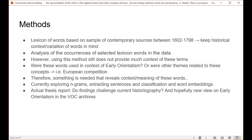So how do I want to do this? Right now I'm working on a lexicon of words based on a sample of contemporary sources between 1602 and 1798, which I'm close-reading. I'm looking for words that indicate the presence of an orientalist judgment or a case of othering. Importantly, I need to keep the historical context and variation of words in mind, because language changes. For example, honor was a very important concept in the early modern world, so being dishonorable was really very bad — that emotional weight has faded over the centuries.